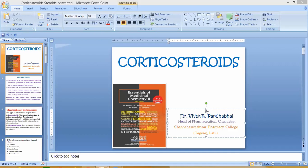The next corticosteroid is dexamethasone. Structurally, it is similar to prednisolone with the addition of 9α-fluoro and 16α-methyl groups. The IUPAC name is 9α-fluoro-16α-methylprednisolone, also written as 16α-methyl-9α-fluoro-1-dehydrocortisol. The dotted line in the structure indicates the alpha configuration and the solid line indicates beta configuration.